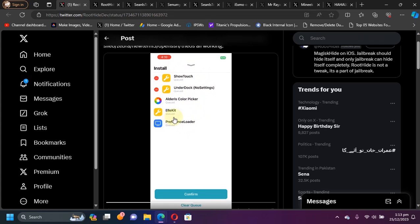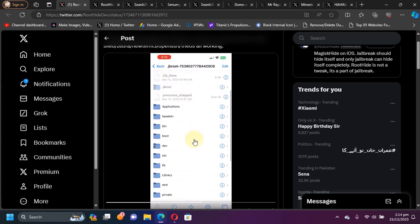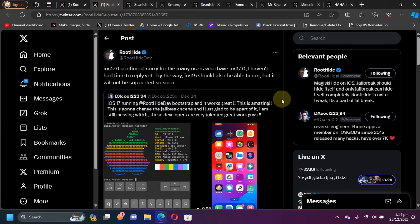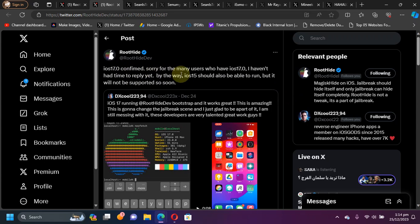With the installation of some supported tweaks, you can see it right here with Allocate and Preference Loader. You can see the Files app is also working.